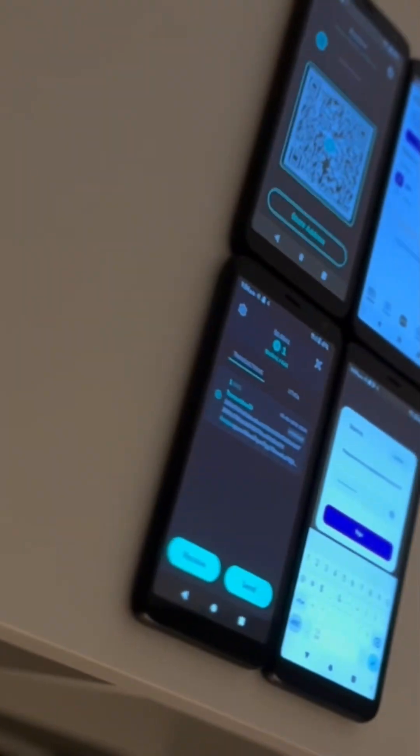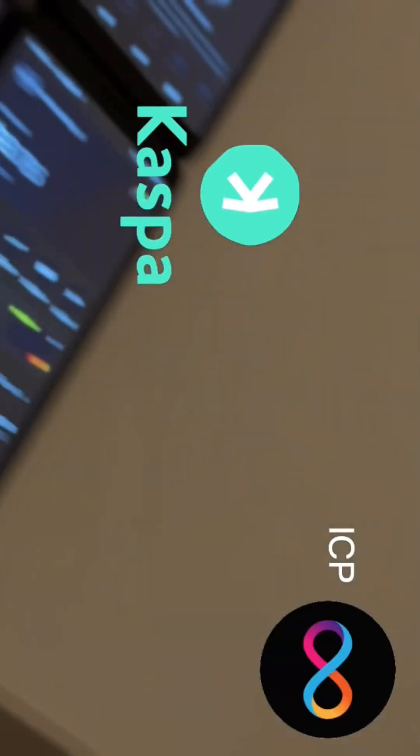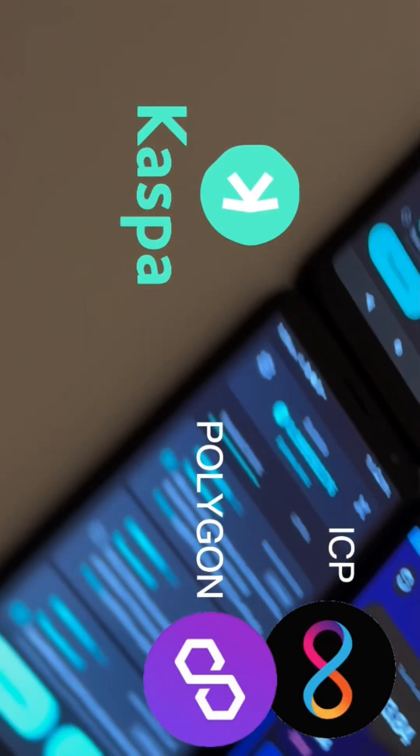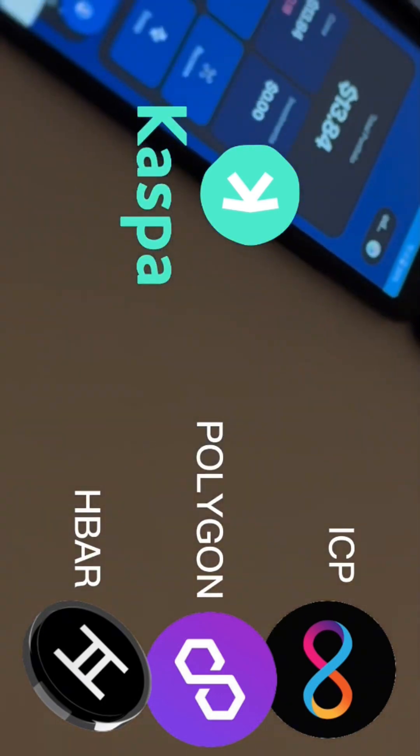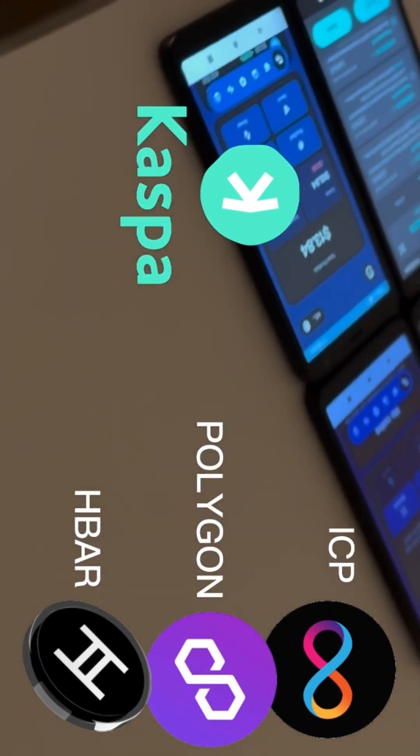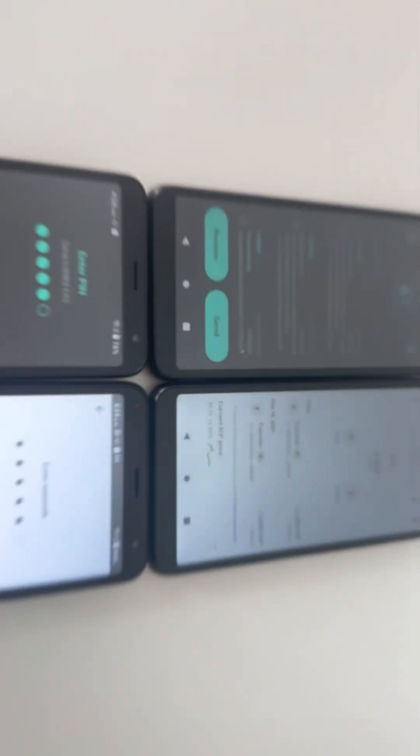Today, we'll have CASPA facing off against ICP, Polygon, and HBAR. These are some of the fastest cryptocurrencies that exist, so hold on to your hats.